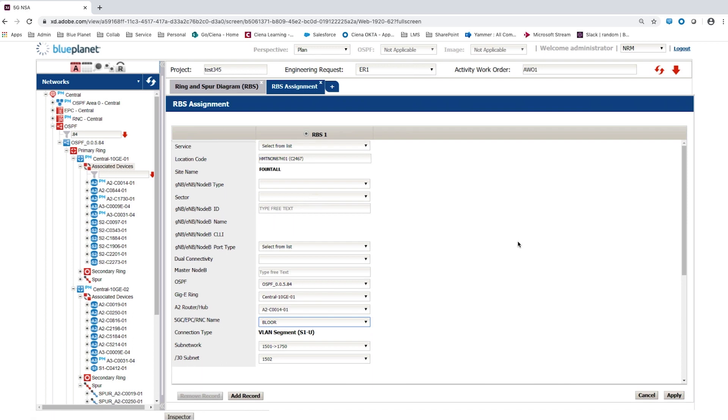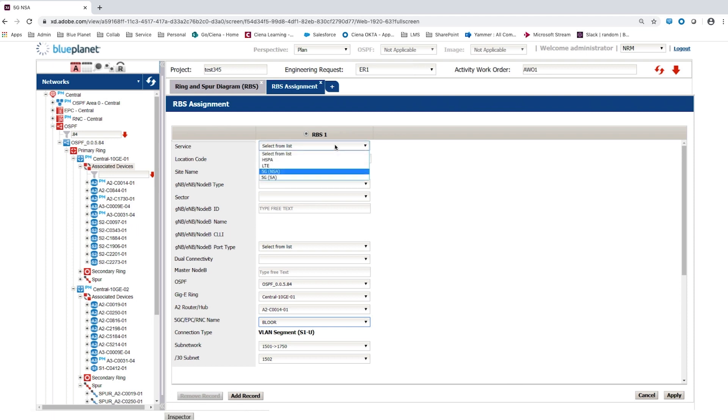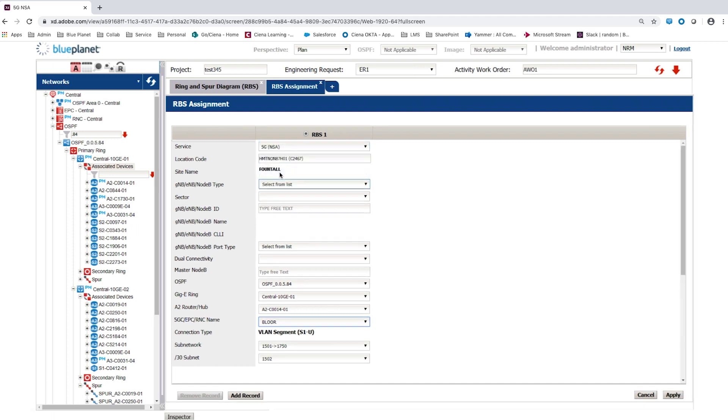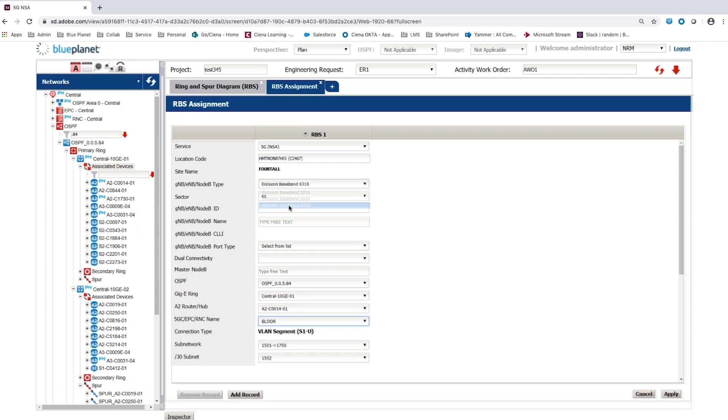The user selects the service type to be assigned from the drop-down. Blue Planet Inventory restricts the devices available to those certified by the network operator for 5G non-standalone rollout. The user selects an Ericsson 6318 as the 5G node B type from the drop-down.